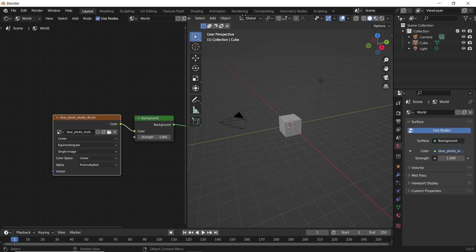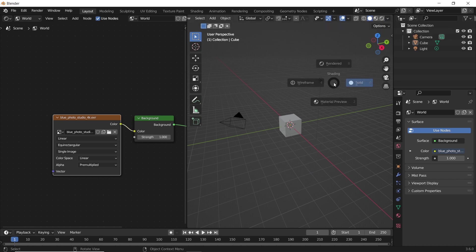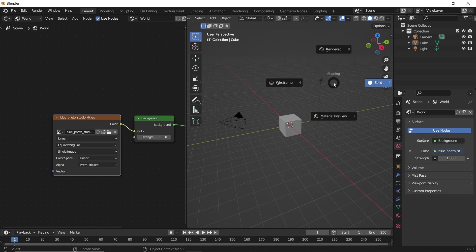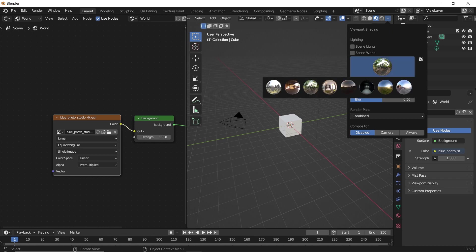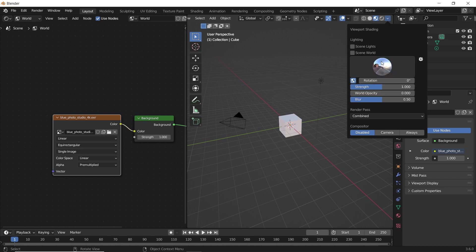You can now switch to material preview from the top bar or by holding the Z key on the viewport area. Then in the viewport shading from the modes arrow, choose the environment we added last, then enable the scene world option.